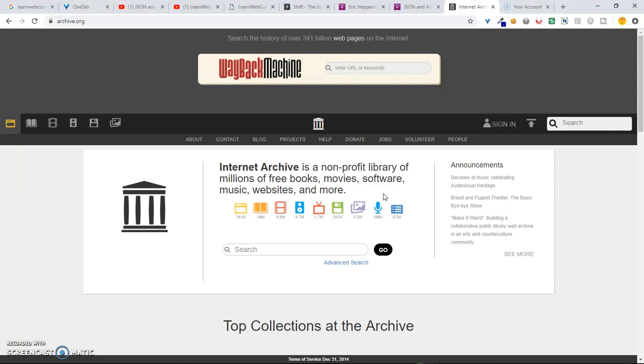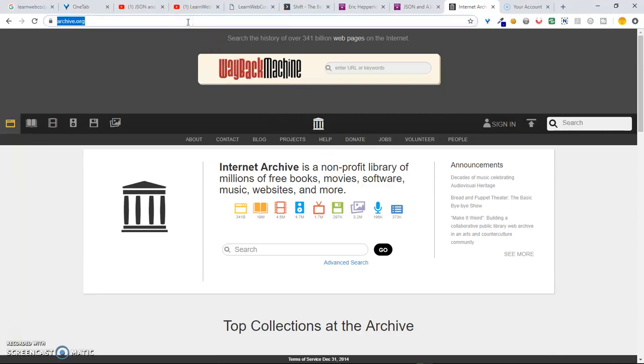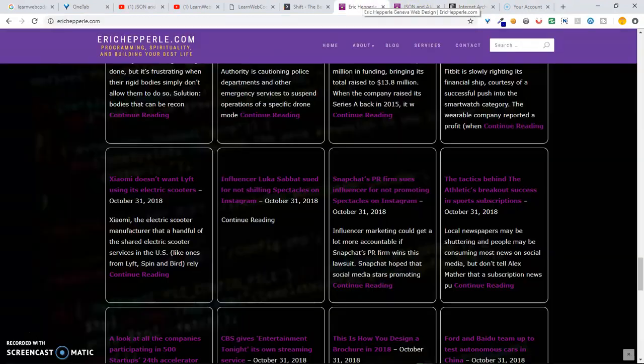Well, one way to better ensure that the links are available for posterity, for people that are trying to visit them down the road, is to back them up with the Wayback Machine. I'm going to show you how to do that today. First, point your browser to archive.org. Then, find a website that you want to back up.